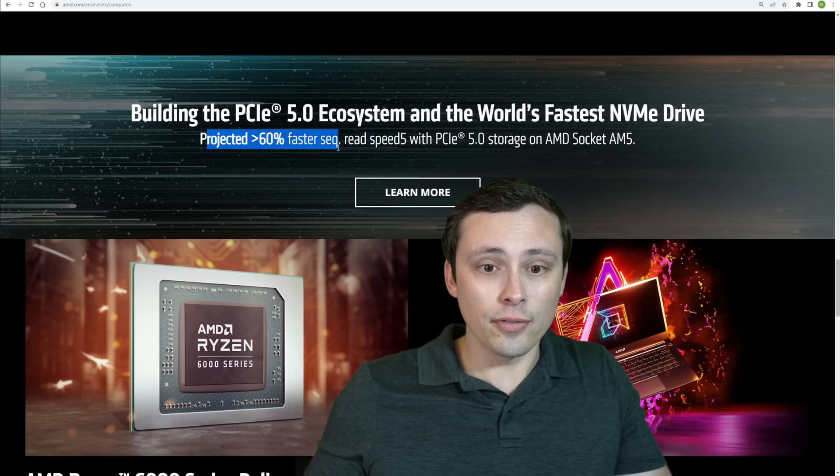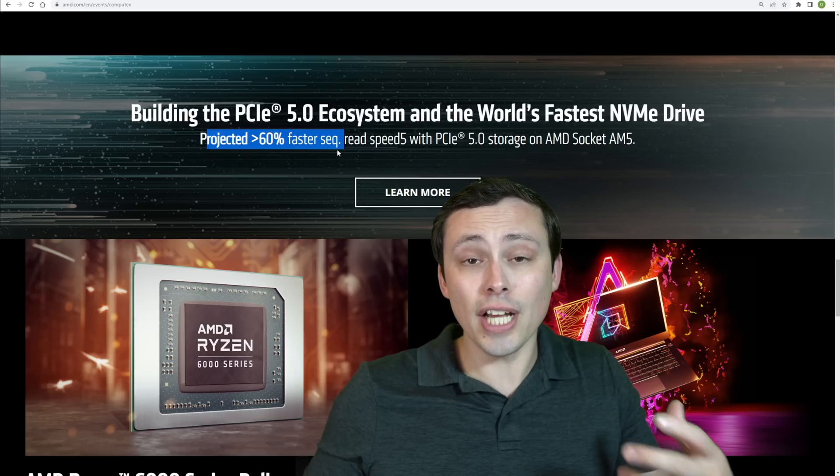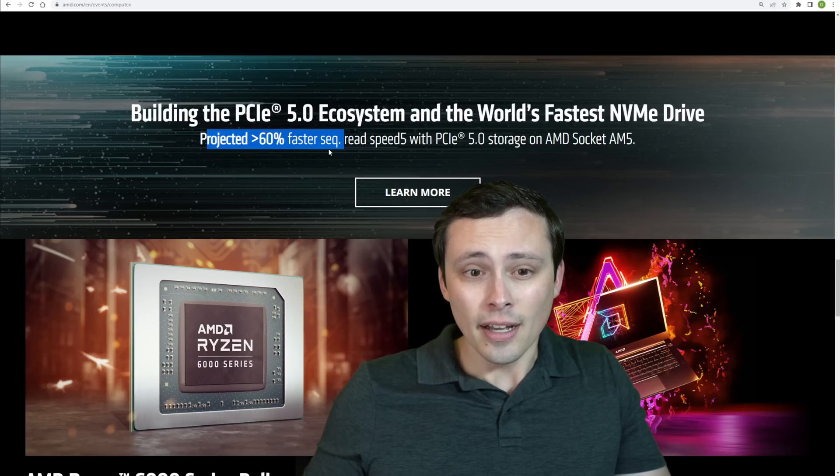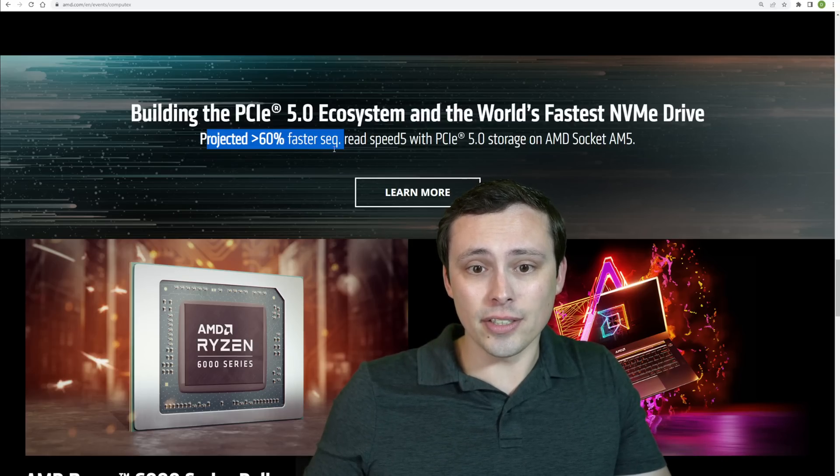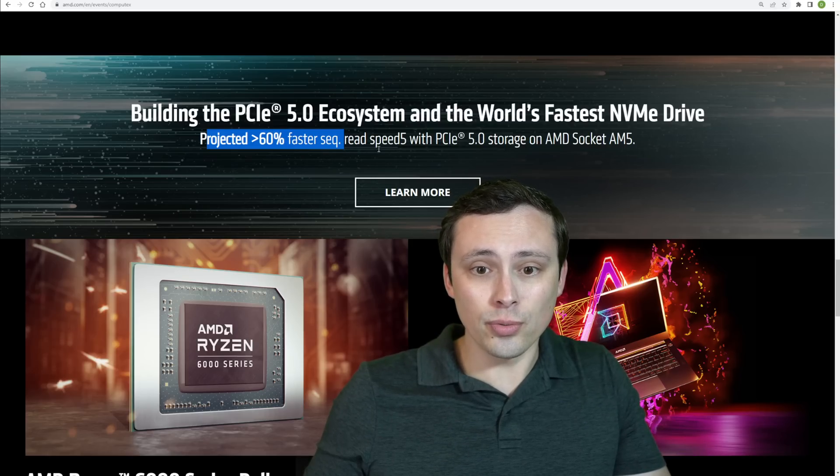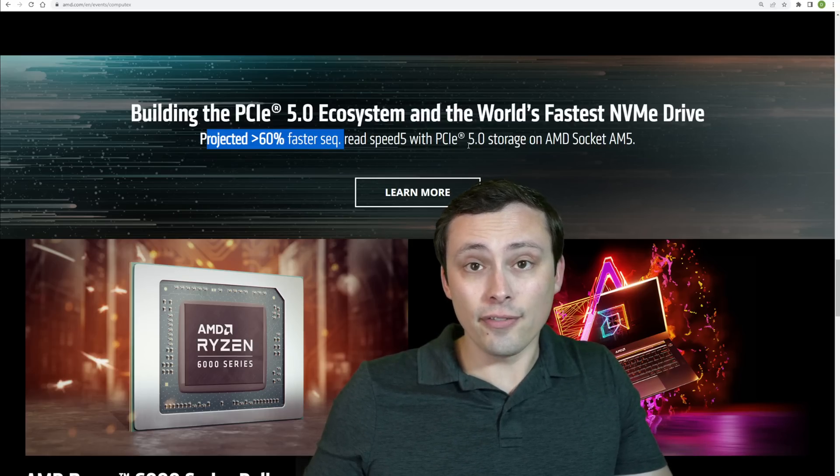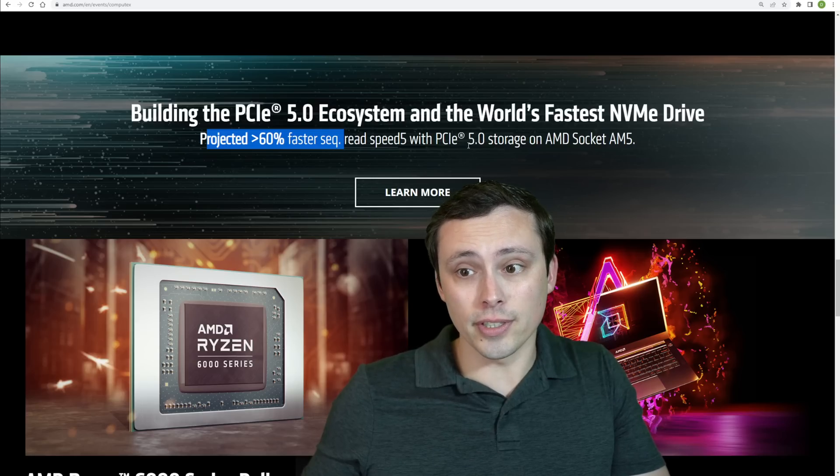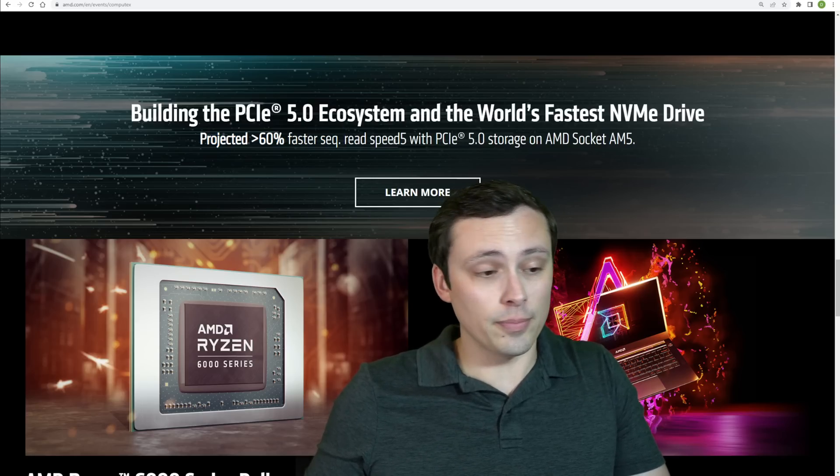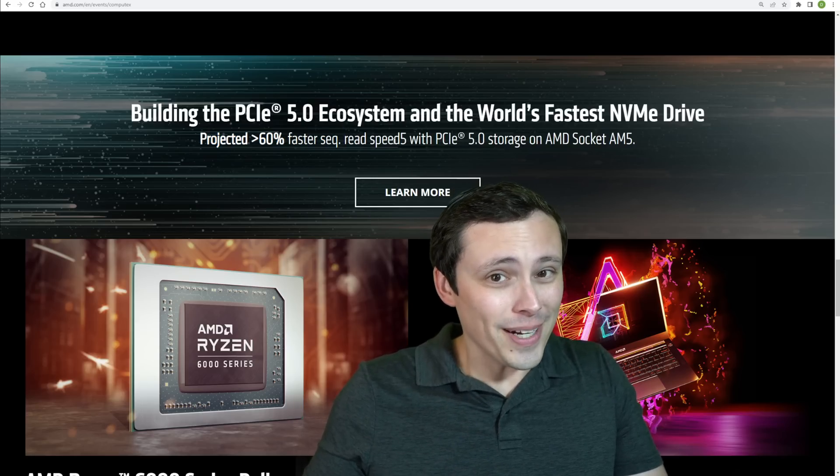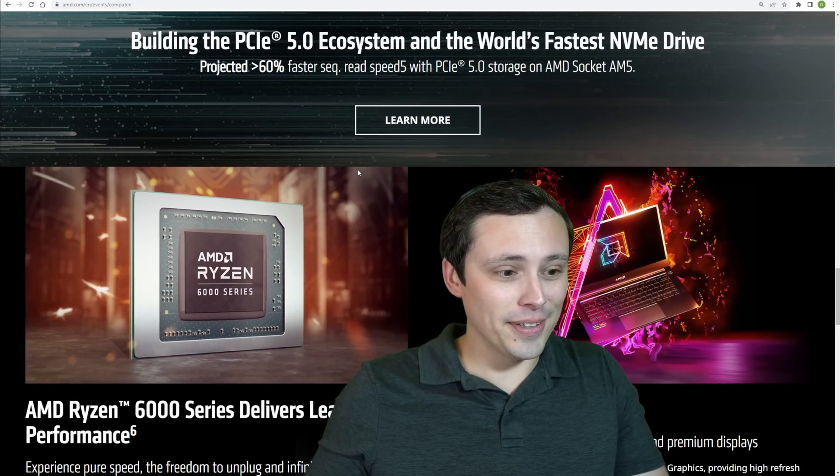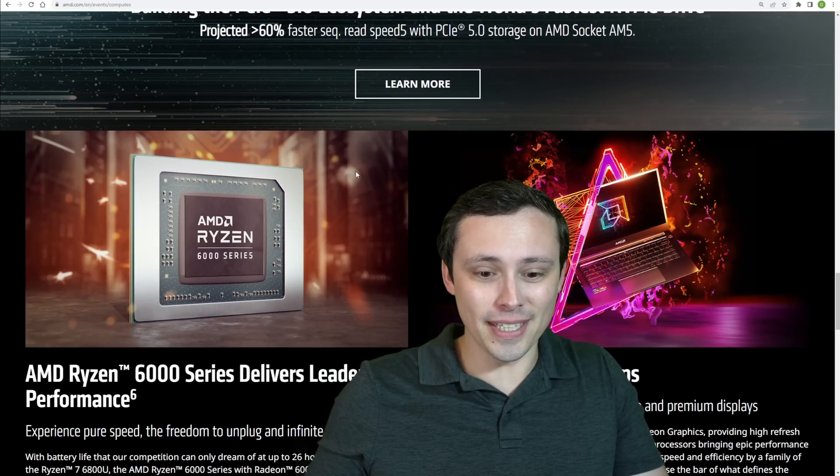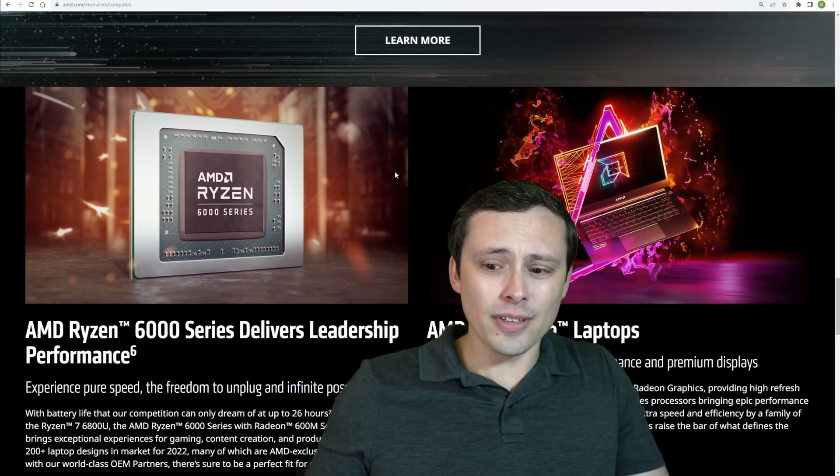And what kind of performance should we see? They're projecting up to 60% faster sequential reads with the PCIe 5.0 versus 4.0. So, I mean, 4.0 is already really fast, but nothing wrong with getting even more.